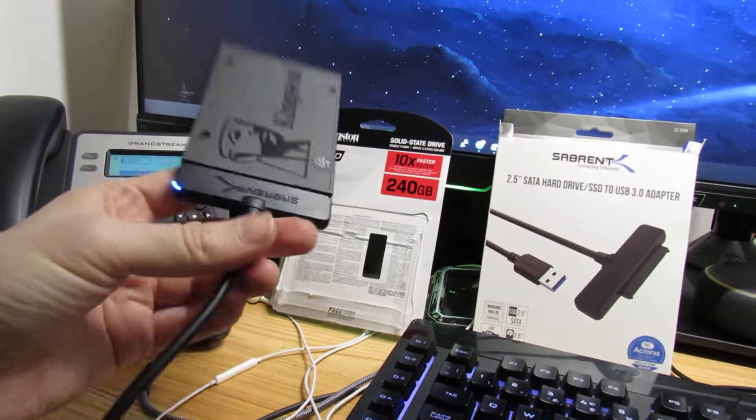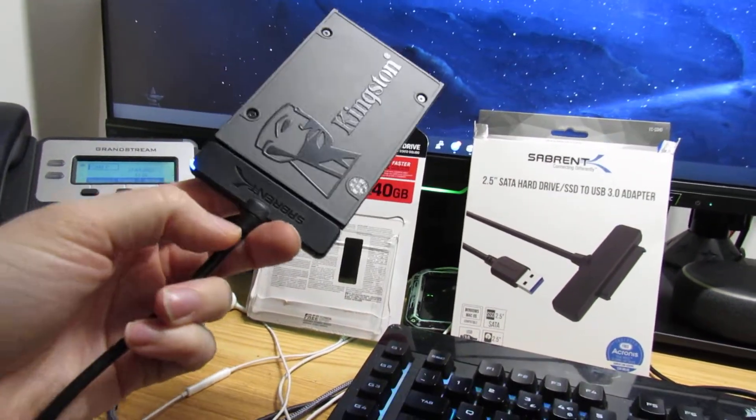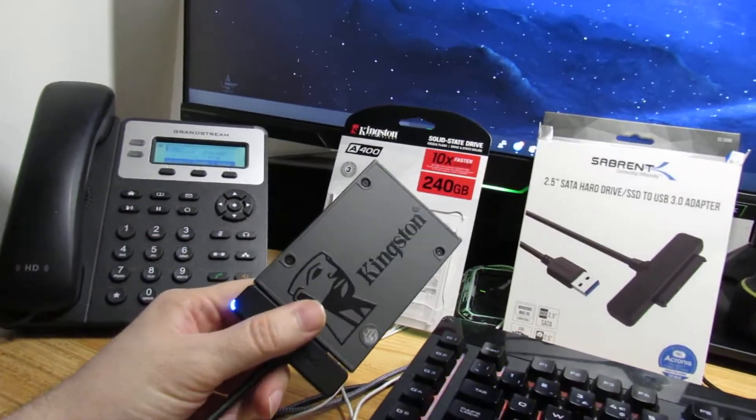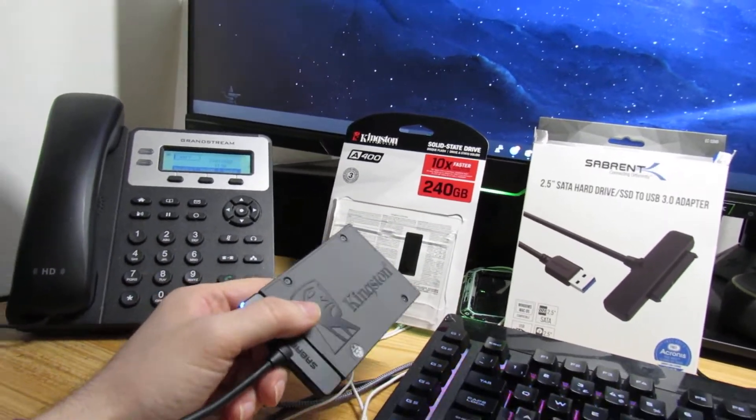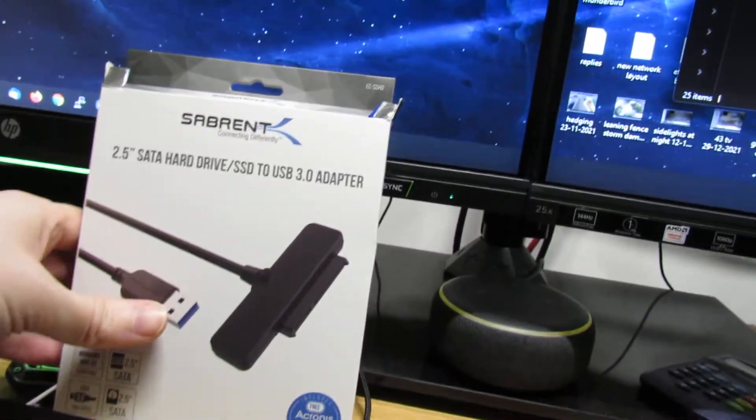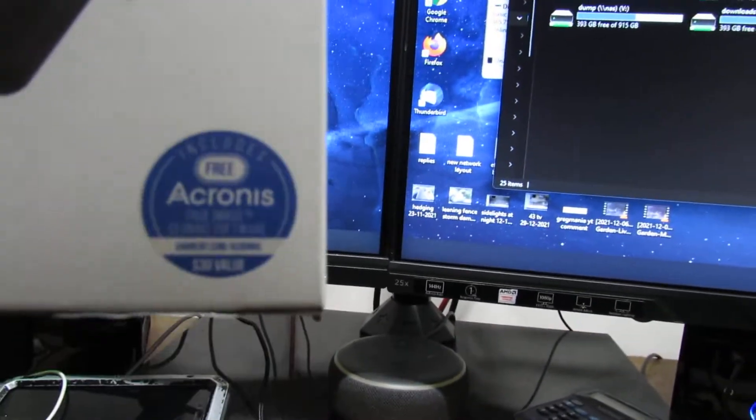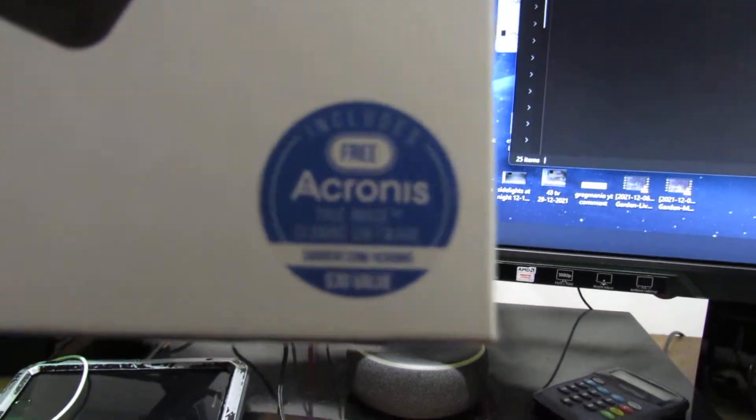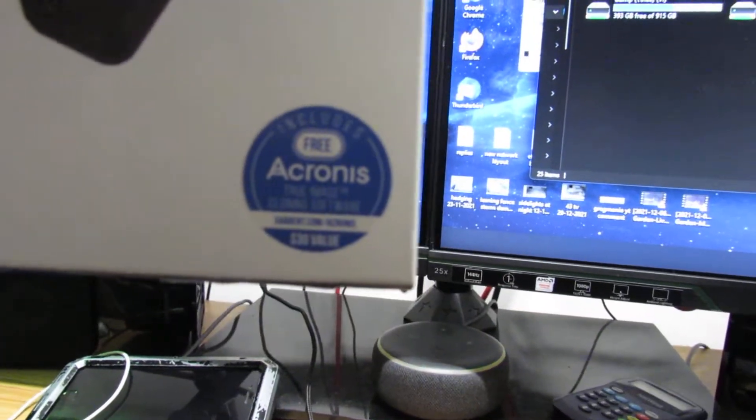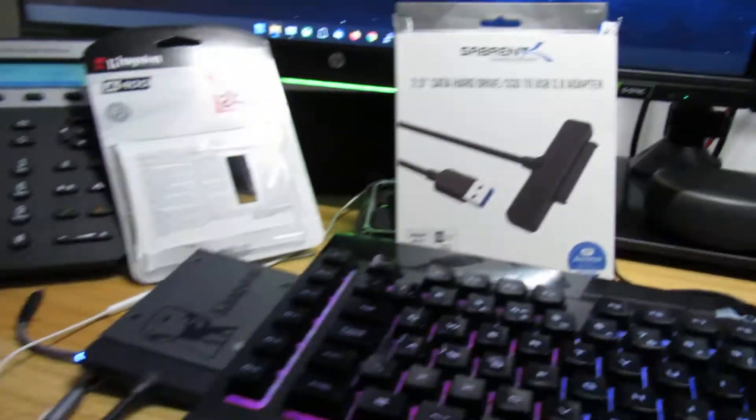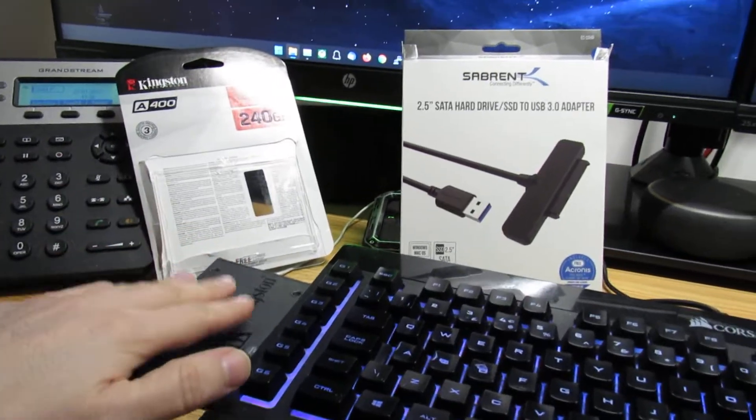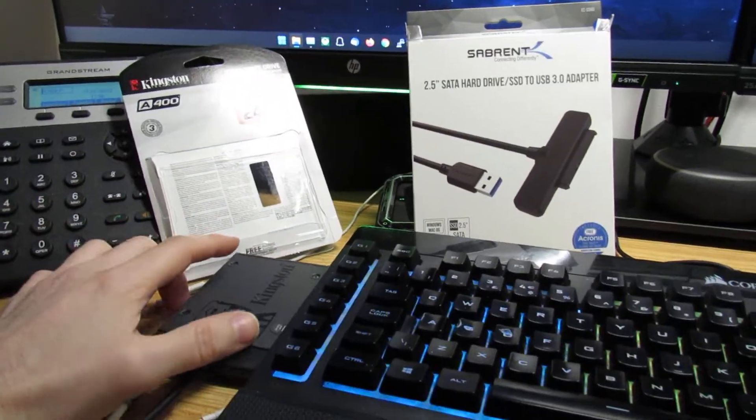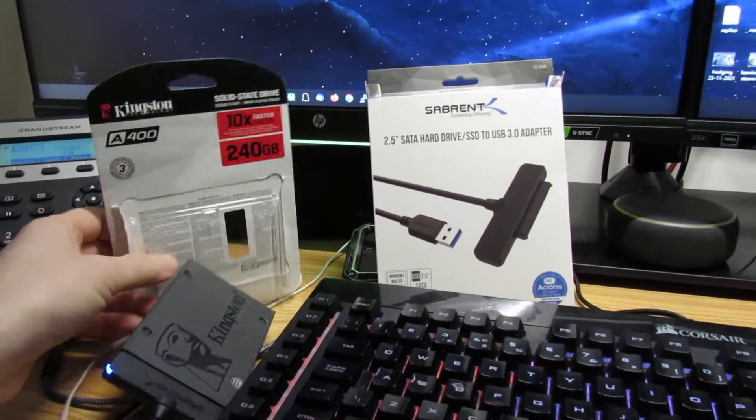You can use something like Acronis True Image to clone it. I've used that in the past. It says it here, it says it's including Acronis True Image cloning software. So what that would do is you would run it, it would clone everything from one drive to the next. But when you are doing that, make sure you just double-check what drive you're selecting.